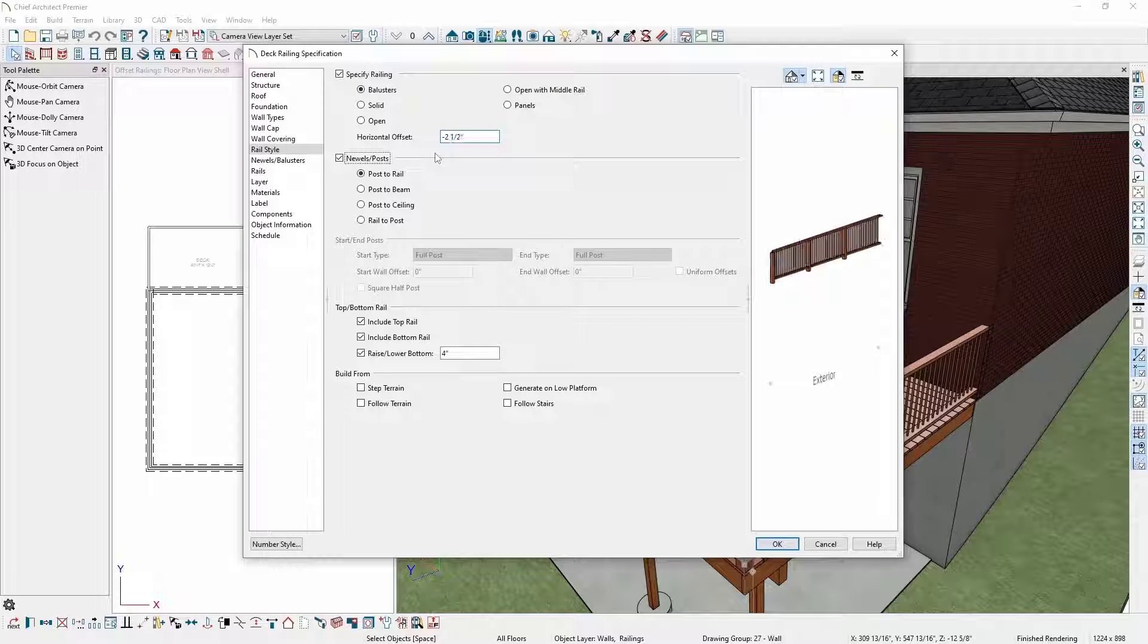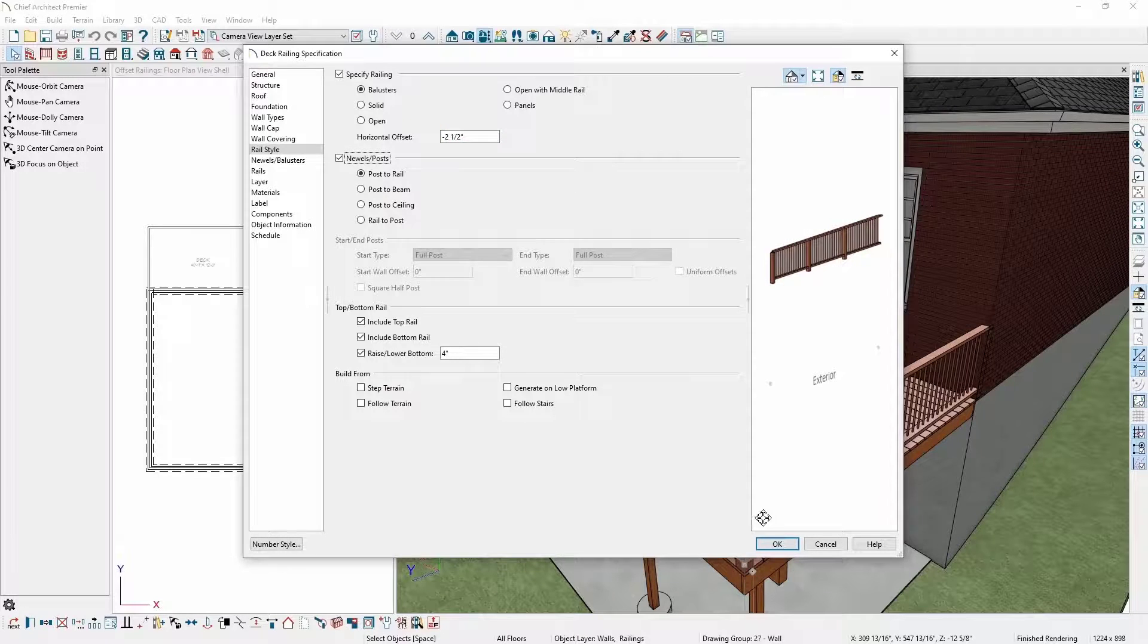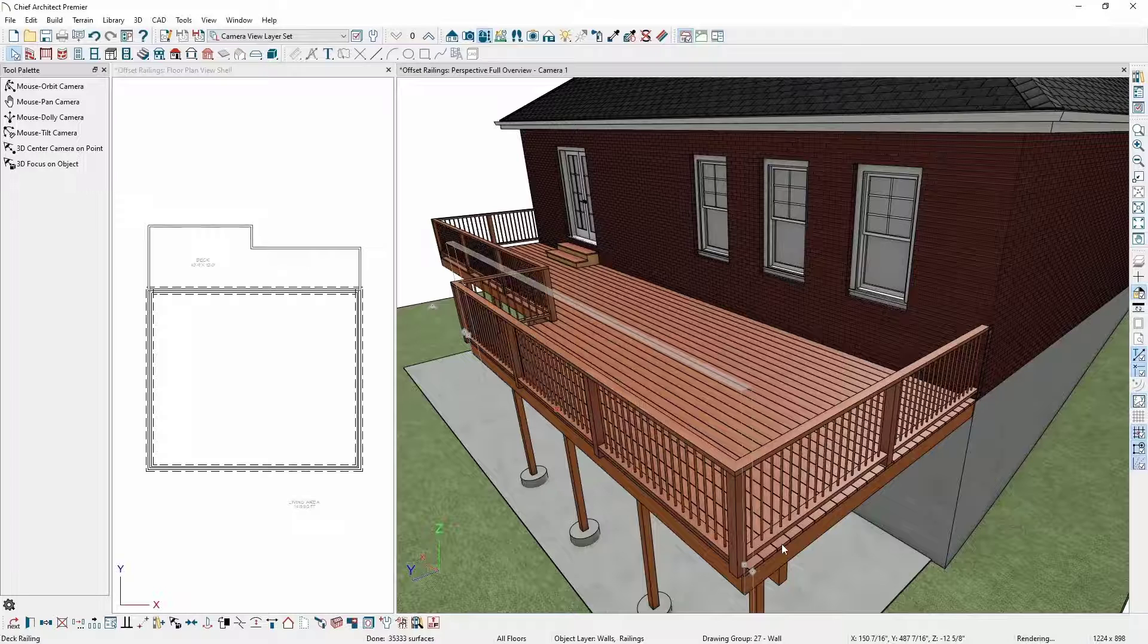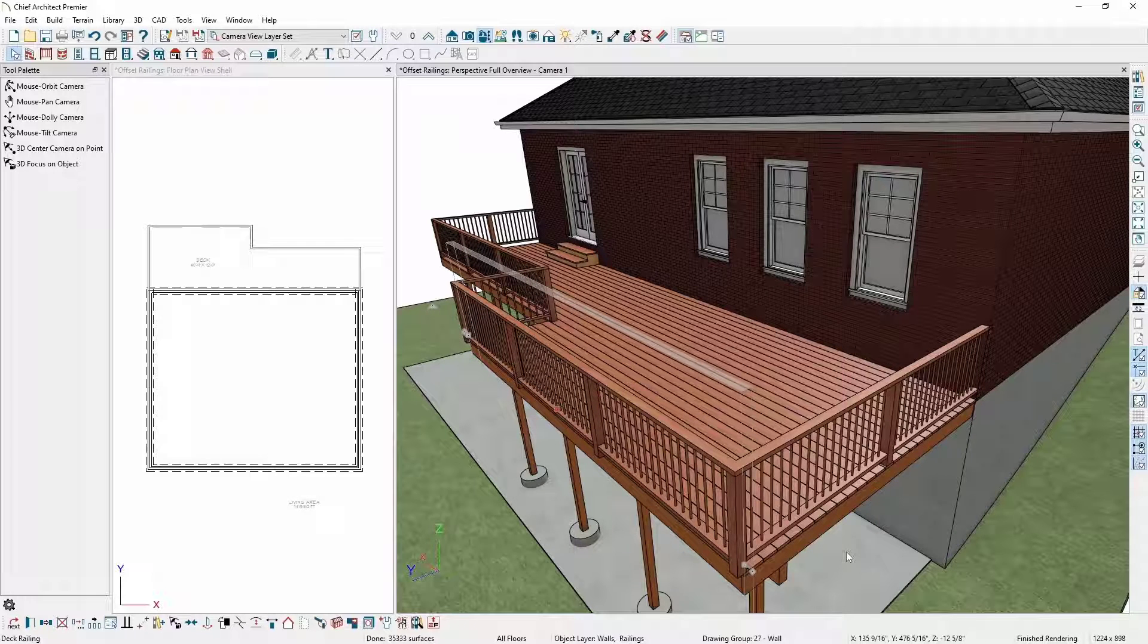If I click OK, you'll see my railing is now offset away from the edge of the deck, but you'll notice it hasn't come down to attach to the rim joist.